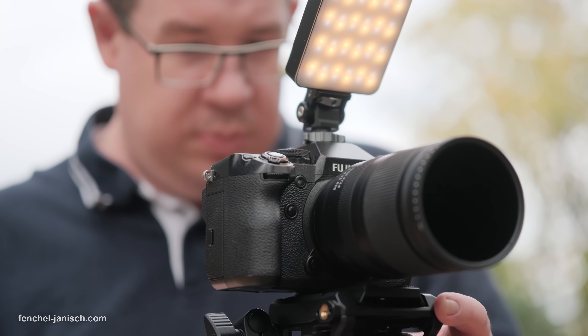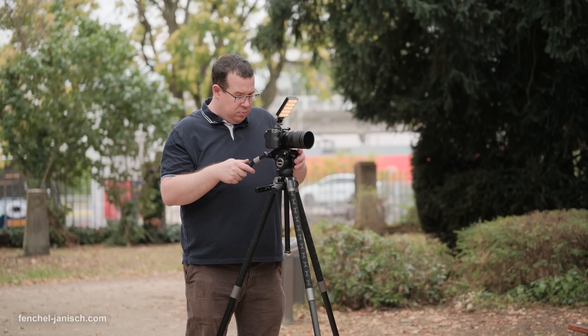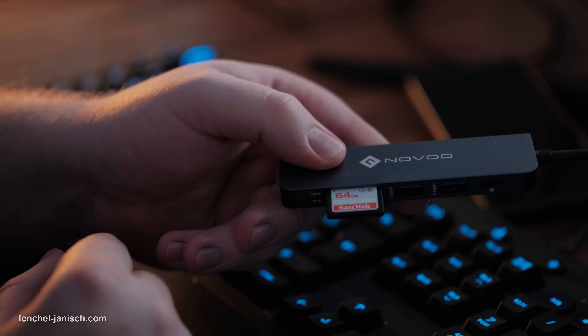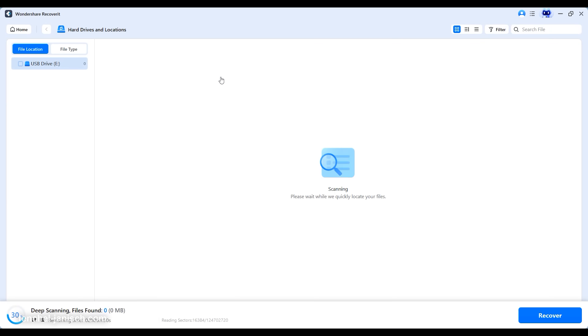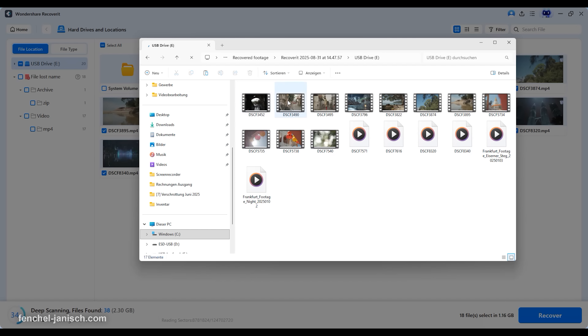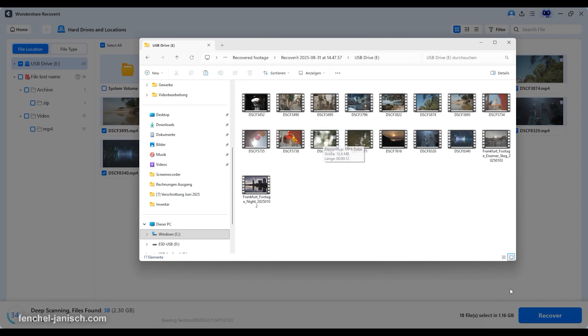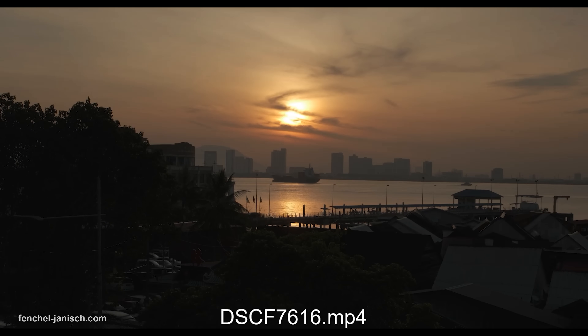Deadlines are when tools prove their value. Recoverit version 13.5 earns its spot in a filmmaker's toolkit by turning panic into a clear checklist: Scan, Preview, Recover, Deliver. Since we started using Recoverit, we have recovered numerous files, always with success — we really wouldn't want to miss it anymore. If you want to learn more about Wondershare Recoverit version 13.5, click the link in the description below.